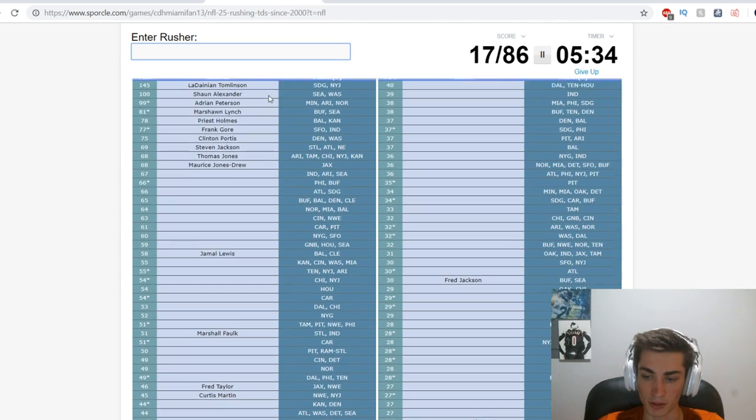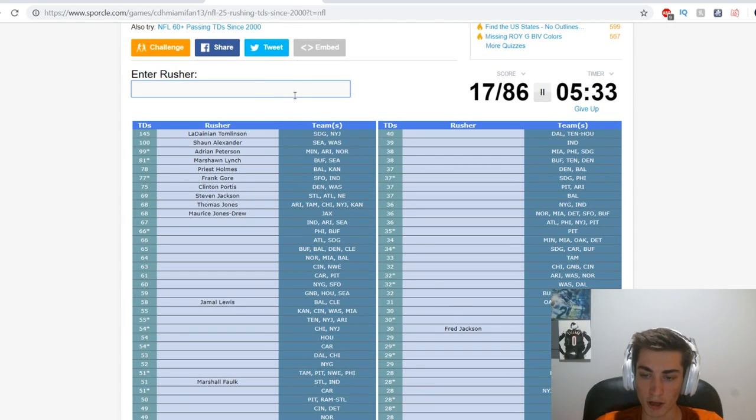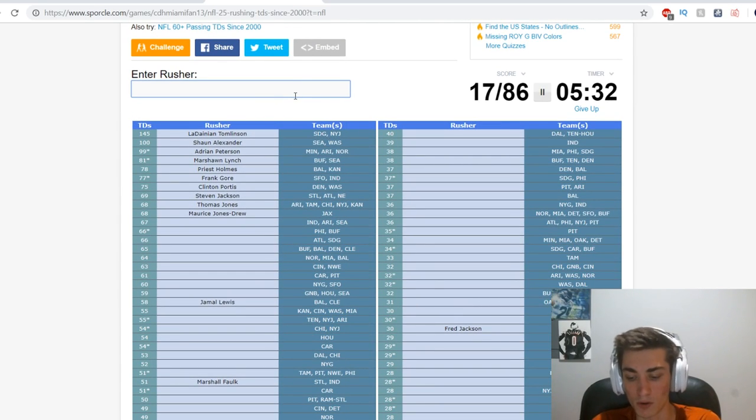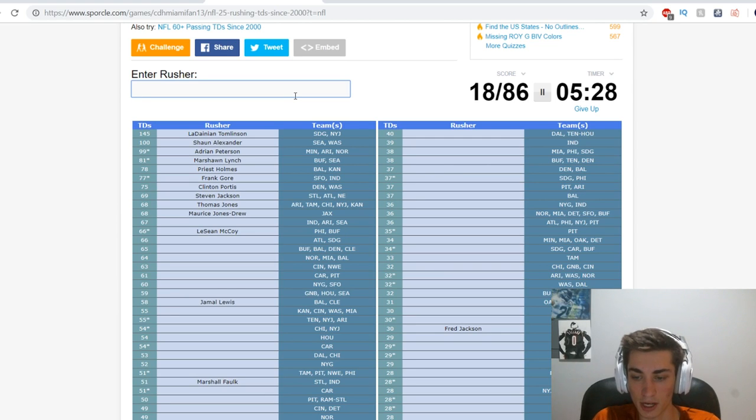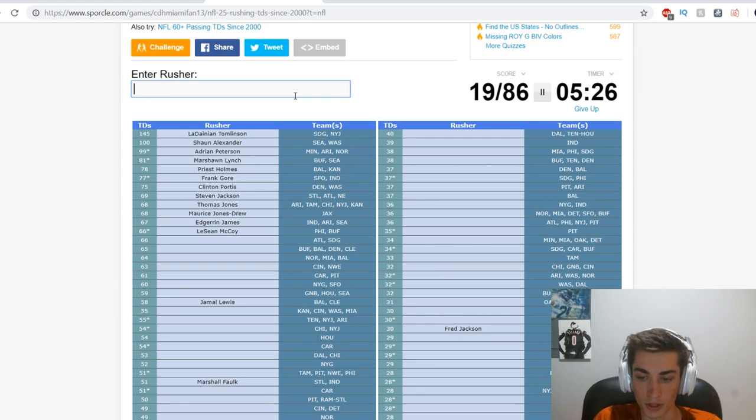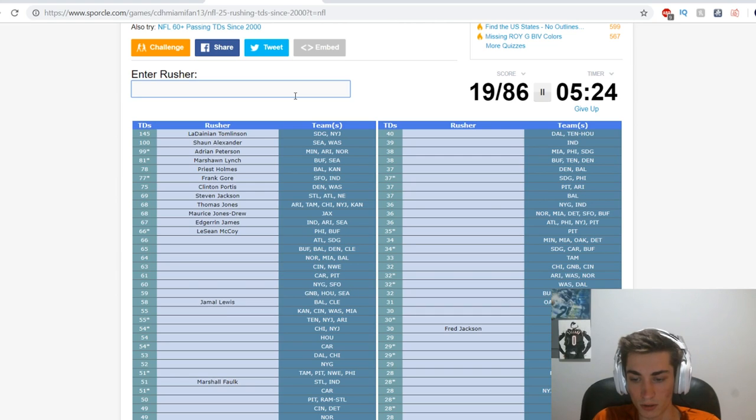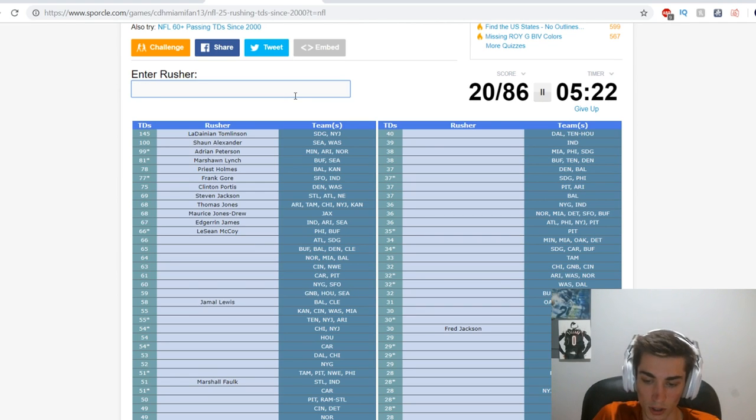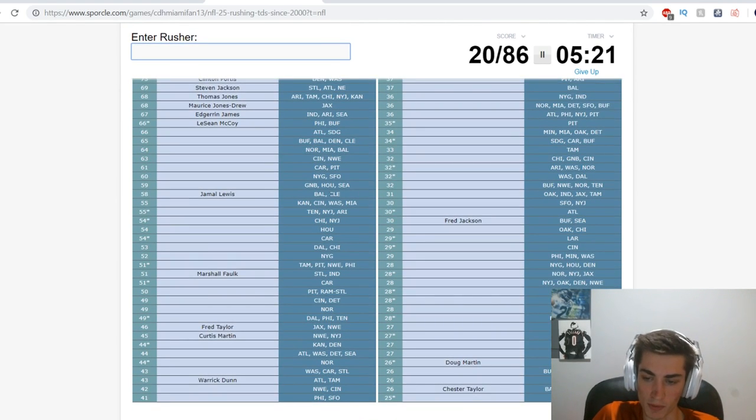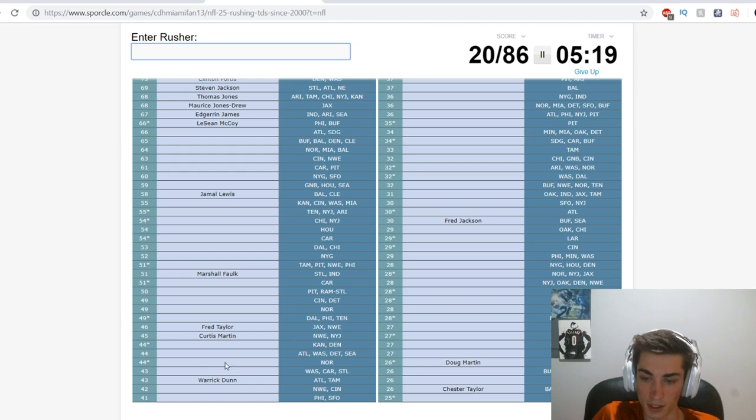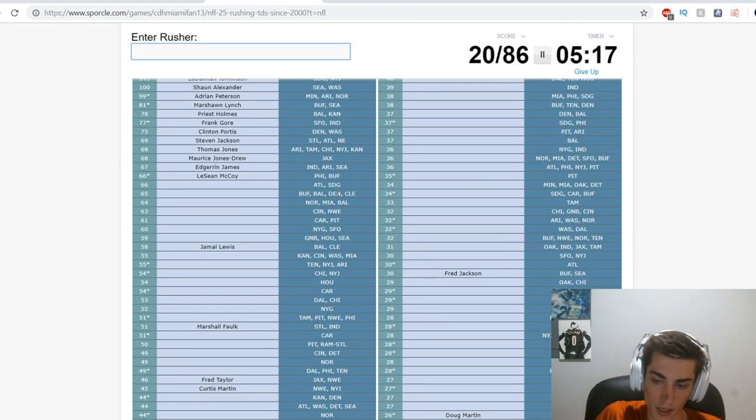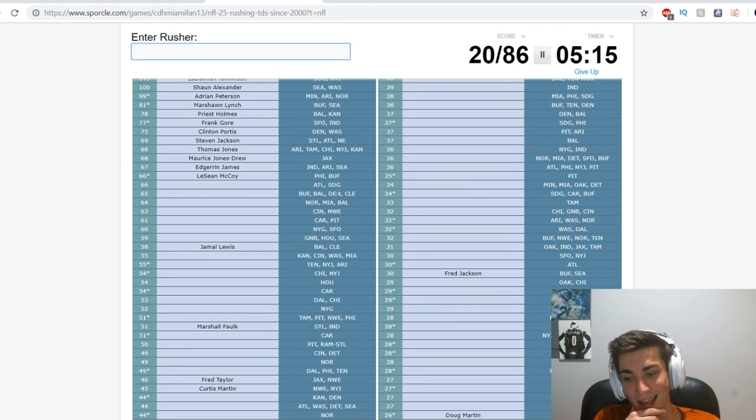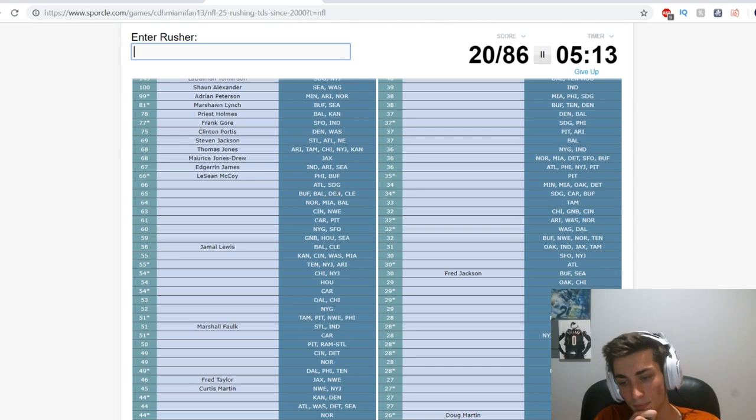Arizona Tampa Bay Chicago New York Jets and Kansas City Chiefs - who is that? Fred Taylor's on this list by the way, right underneath. Maurice Jones-Drew. I guess Thomas Jones. Philadelphia and Buffalo is LeSean McCoy.